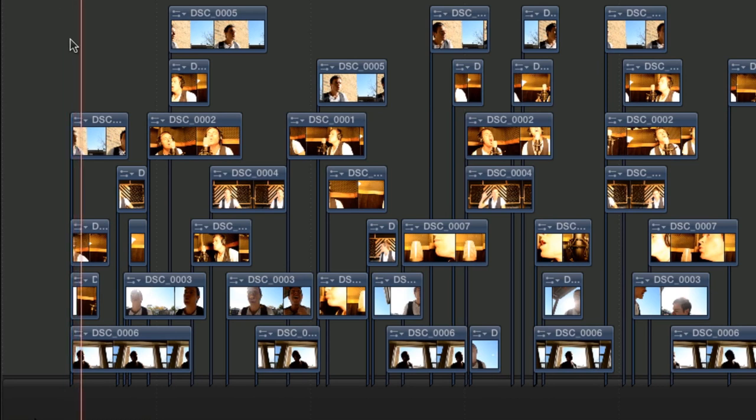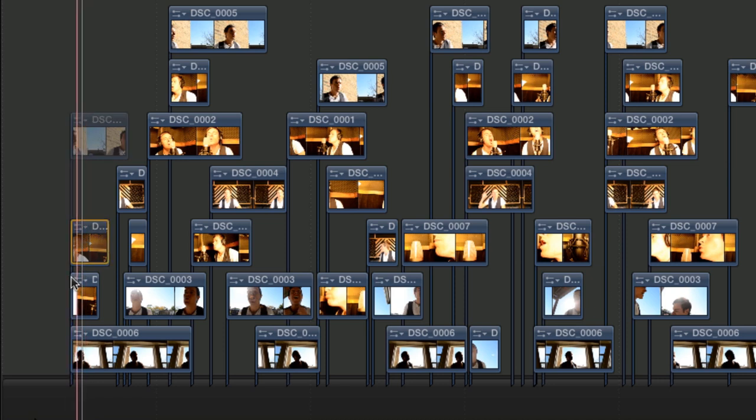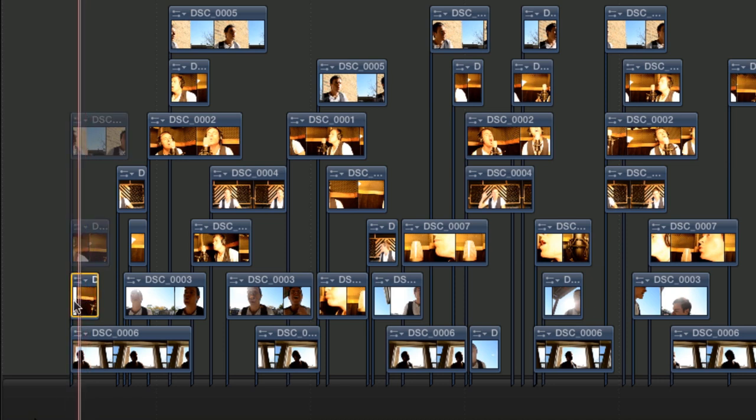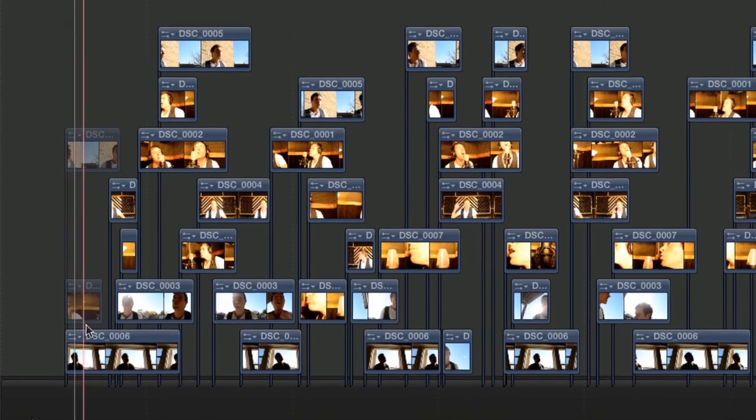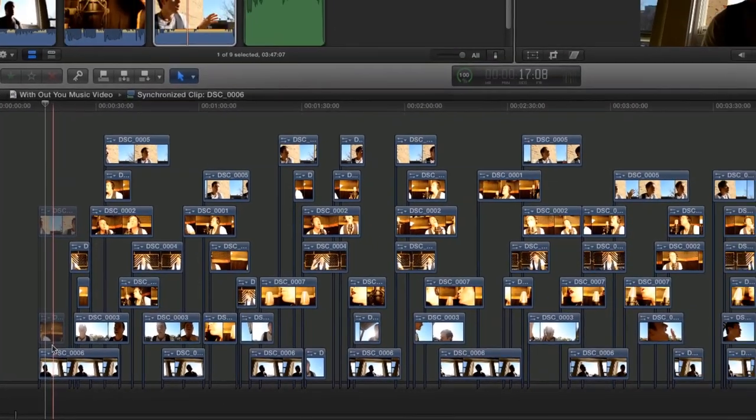At any time you can click and drag the edges of one of those clips to extend or shorten it. This is a great way to refine the edits that you've just made. None of your original footage is lost.